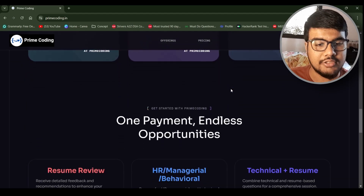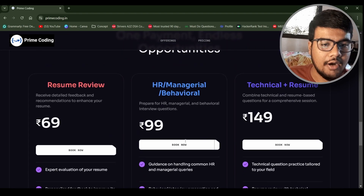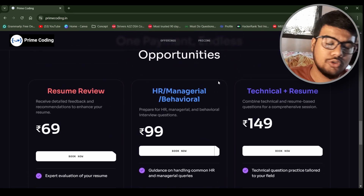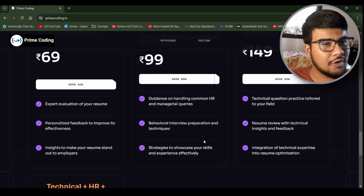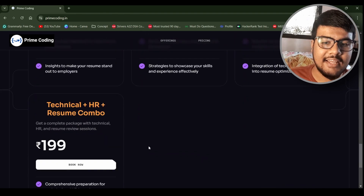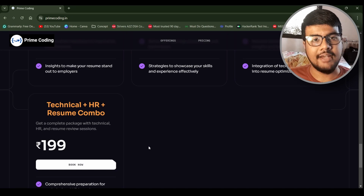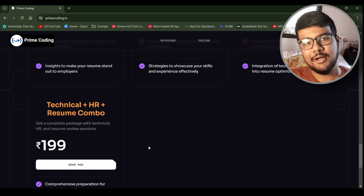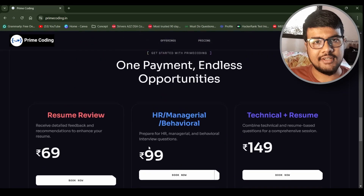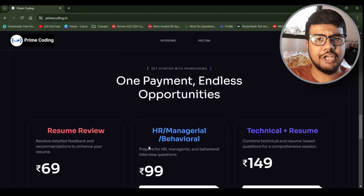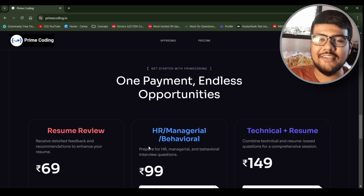Visit the website primecoding.in for session plans: HR manager round practice, technical plus resume review at 149 rupees, and a technical-HR-resume combo which is the most popular plan. Please share this video with your friends so they can benefit too, and we'll meet again in a new trending technology video soon.